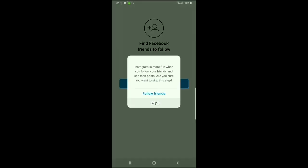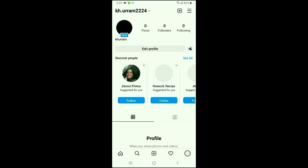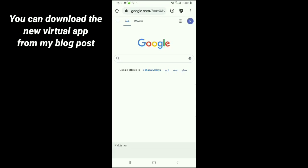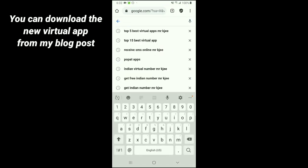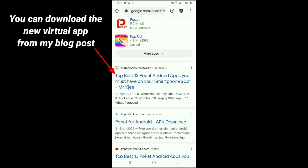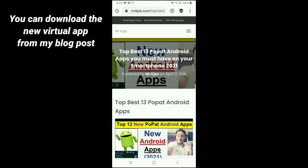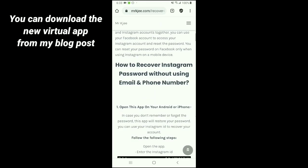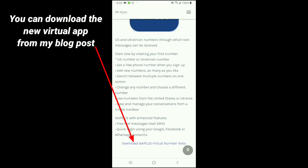To be very honest, you work hard for this. My account has been made. Now I am going to show you how to download this application. For downloading the virtual number app, just go to Google search and type 'Poppet Apps'. When you write 'Poppet Apps', you will have an interface showing the top best 13 Poppet Android apps you must have on your smartphone. Click on the page and download the 'TextPlus Virtual Number' application.